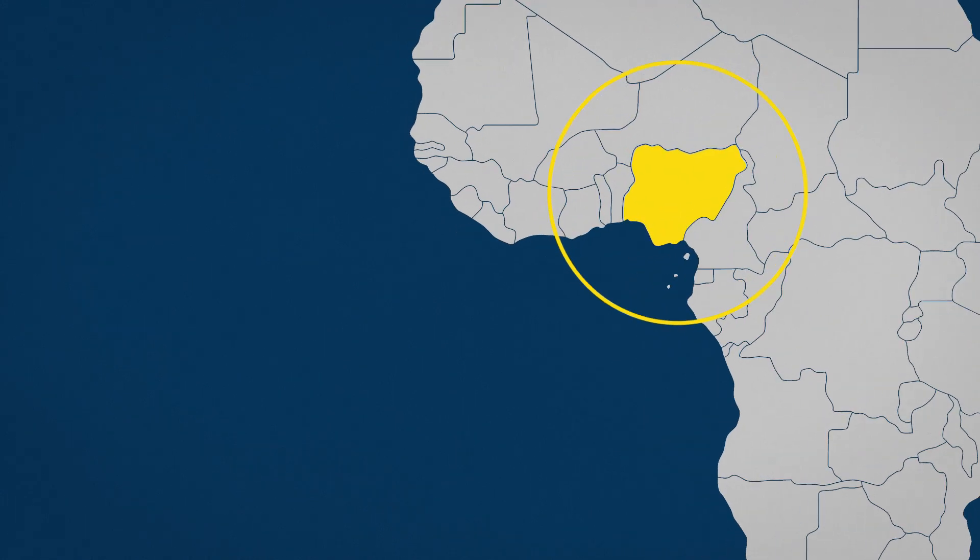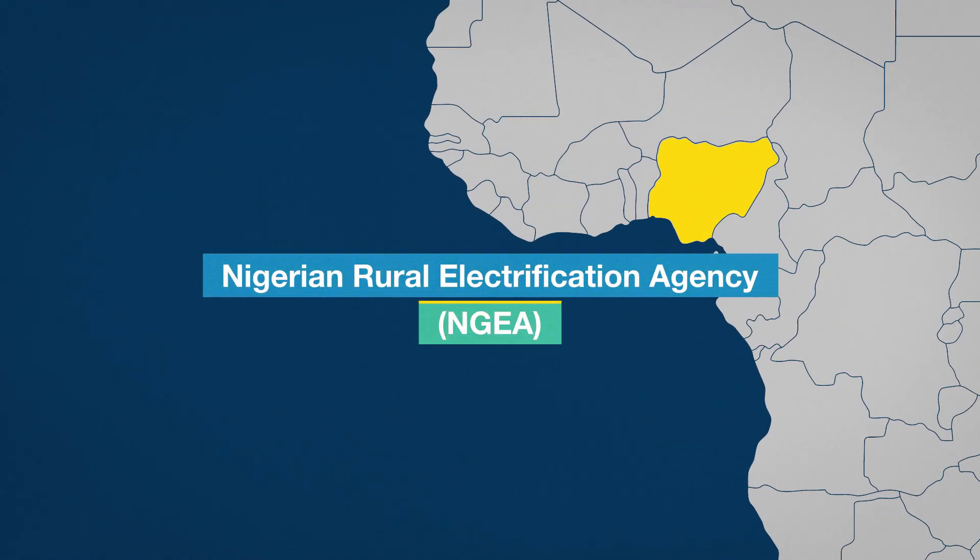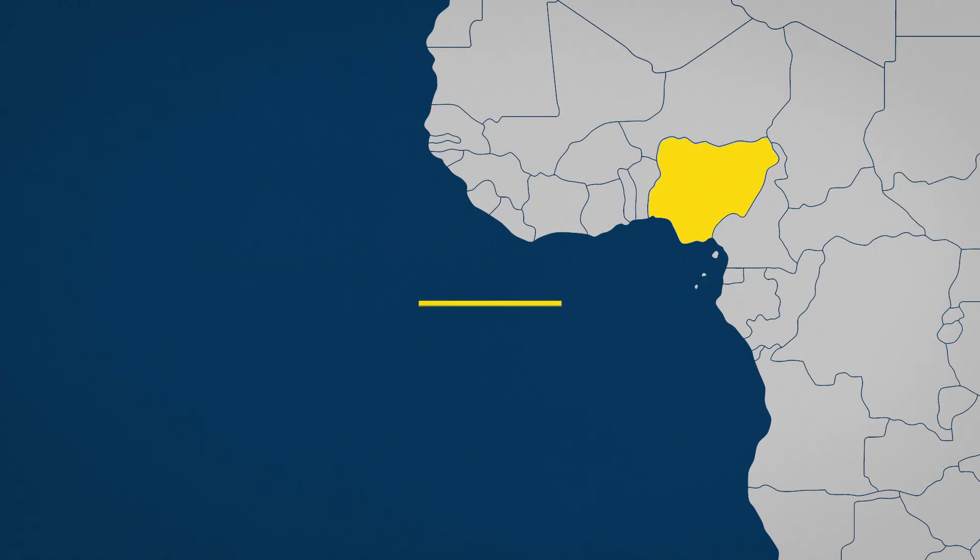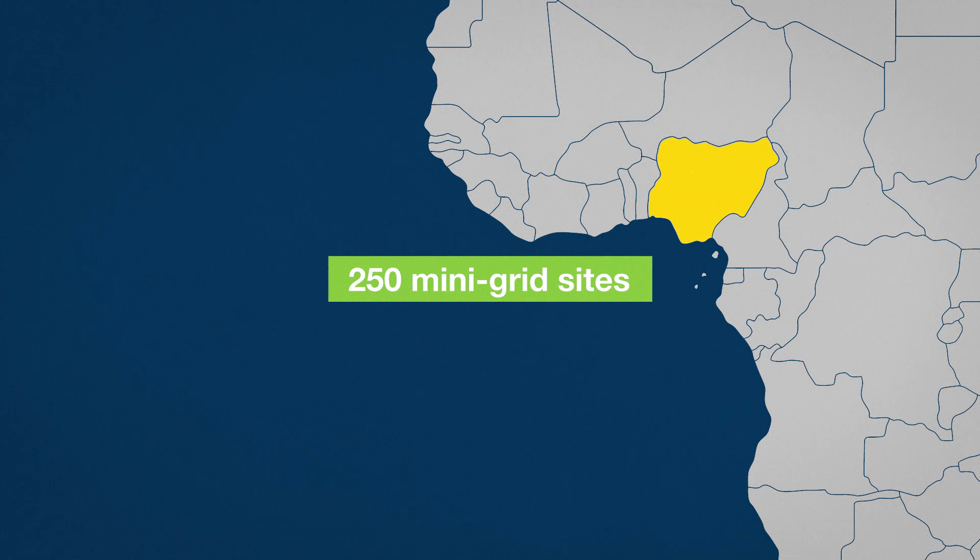With World Bank support, the Nigerian Rural Electrification Agency is mapping more than 250 sites for mini-grid development.